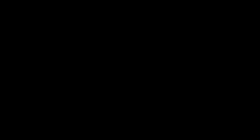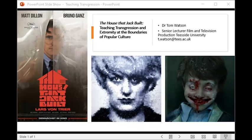Thanks so much, Shelley — really interesting how that theory-practice issue keeps coming up in different permutations throughout the day. We're now moving on to our last lightning talk from Dr. Tom Watson, senior lecturer in transmedia research at Teesside University, whose current research is focused on the confluence between music subcultures and genre cinema. He's co-editor with Craig of the 21st Century Horror book series published by Edinburgh University Press. The title of his talk today is The House That Jack Built: Teaching Transgression and Extremity at the Boundaries of Popular Culture.